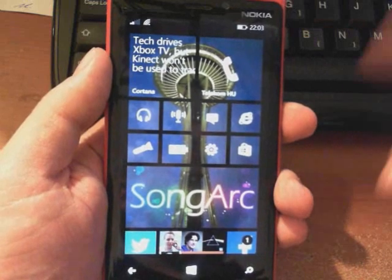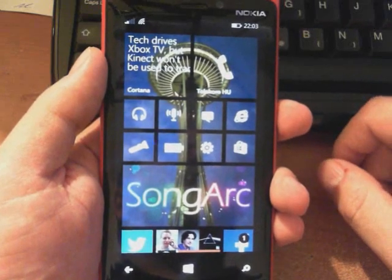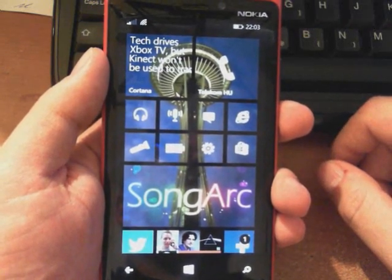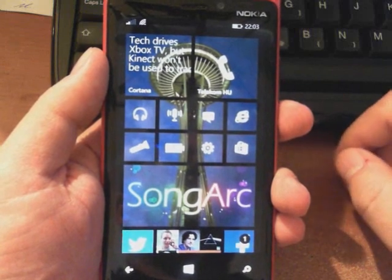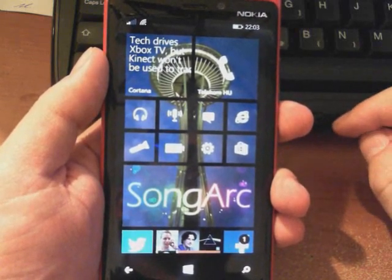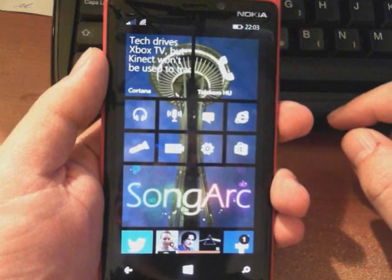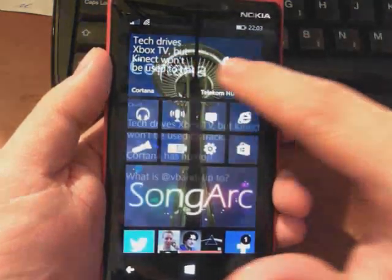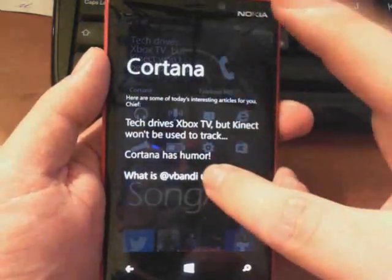This is a very effective way of peeking into additional information that cannot be displayed on the live tile itself, or just performing quick actions in an app without actually launching it. For example, this is how Cortana shows my Twitter page.